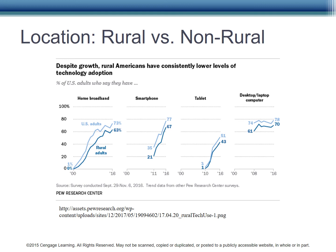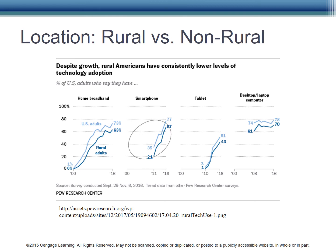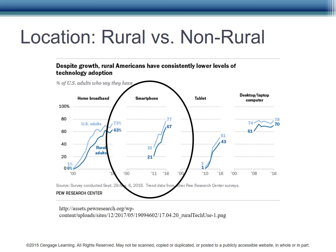Rural versus non-rural Americans show differences in their levels of technology adoption. While 72% of U.S. adults in urban and suburban areas reported having home broadband, only 63% of rural adults reported the same availability. This may decrease as better high-speed options reach the rural population. Note that both groups were effectively at 0% less than 20 years ago, so the growth in home broadband has been explosive with rapid penetration into the non-rural population in particular. How about smartphones? While 77% of non-rural Americans reported they had one, only 67% of rural Americans had a smartphone.